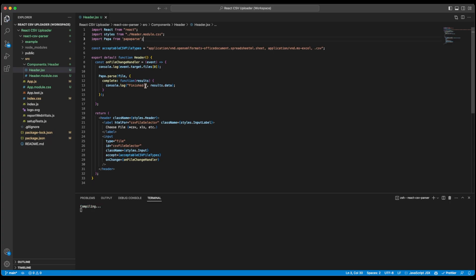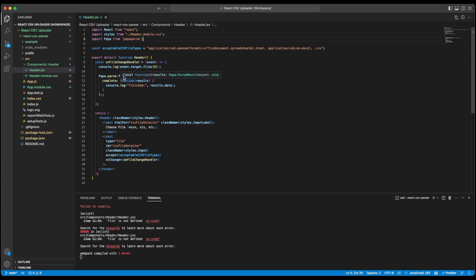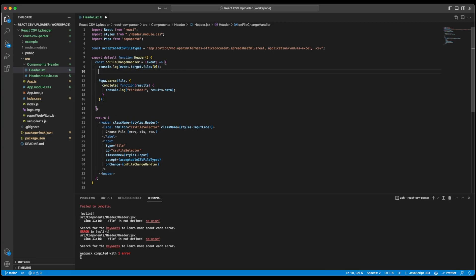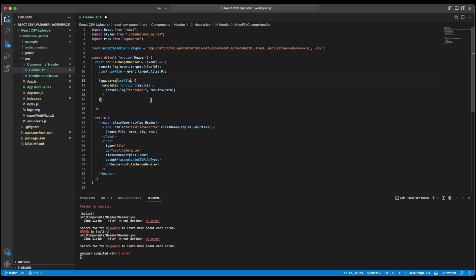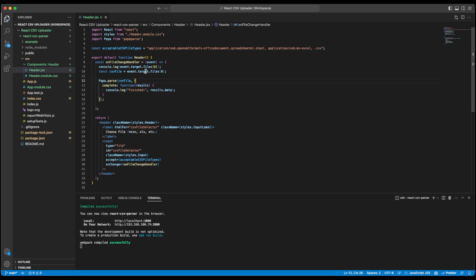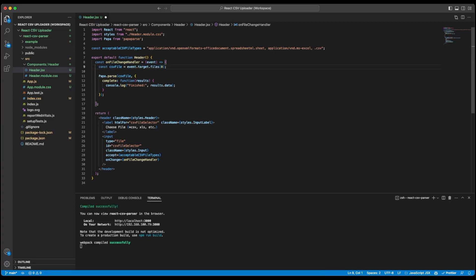Alright so we have this over here. And I will pass the file to it by simply copying the file that we have logged. I will use a constant csvFile and then I will pass this csvFile constant to our PapaParser. Let's save this. Also I can remove this log now. And once again let's check our UI and select a CSV file.